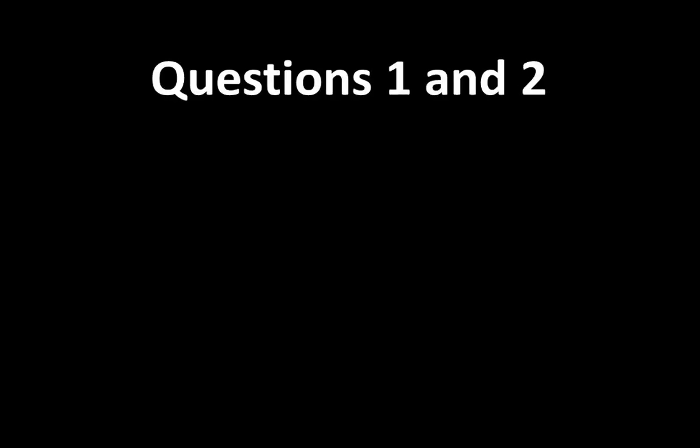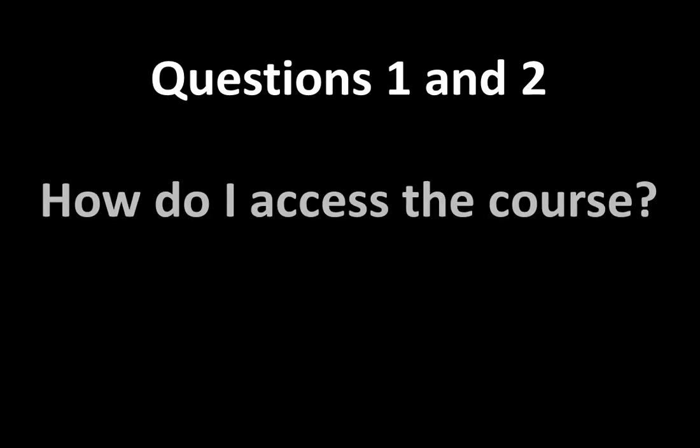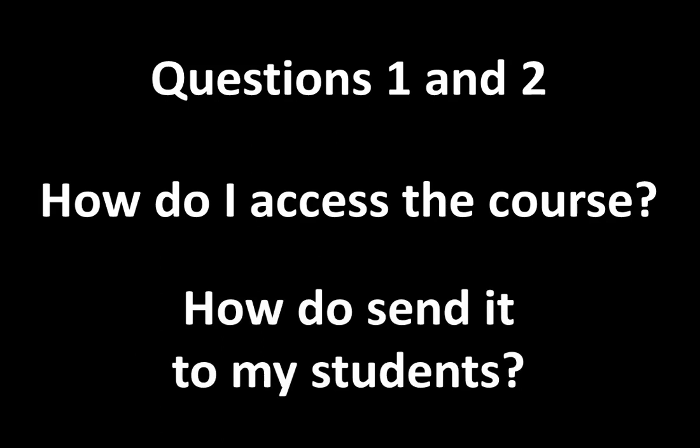Today, I'd like to answer two common questions, which I'll label questions one and two. Those questions are: how do I access the course? And how do I send it to my students?